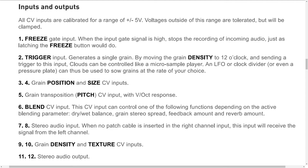6: Blend CV input. This CV input can control one of the following functions depending on the active blending parameter: dry-wet balance, grain stereo spread, feedback amount, and reverb amount. 7 and 8: Stereo audio input. When no patch cable is inserted in the right channel input, this input will receive the signal from the left channel. 9 and 10: Grain density and texture CV inputs. 11 and 12: Stereo audio output.